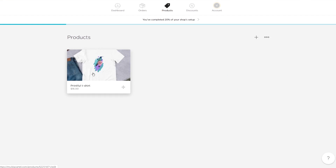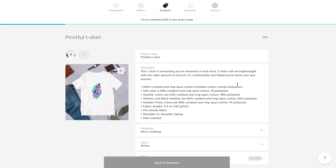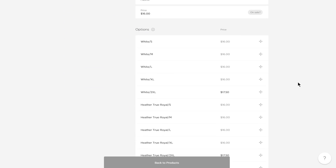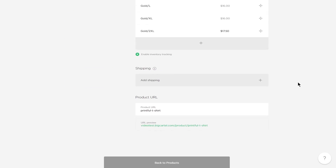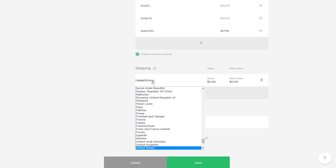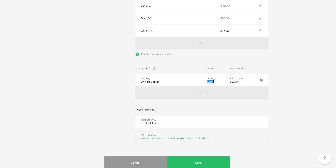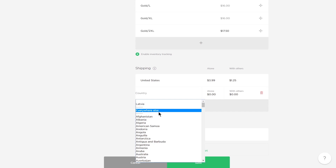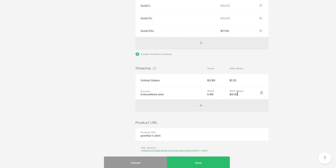Choose the product you just created. Now scroll down to the Shipping tab, choose the country you want to ship to, and enter the shipping price for your product. Feel free to add more options for each location you want to ship to. When you're done, click Save.